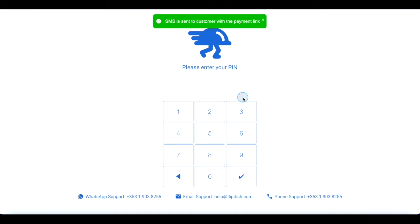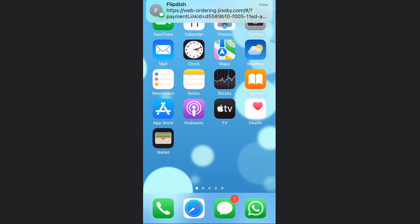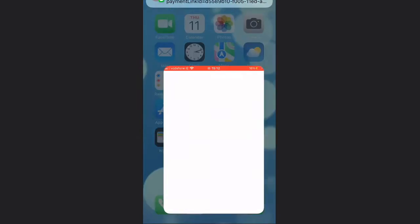Direct the customer to check their text message or email inbox depending on how you have your system set up. You can choose to end the call now or wait until the customer has completed the transaction. The customer will then receive a text message or email with the payment link.